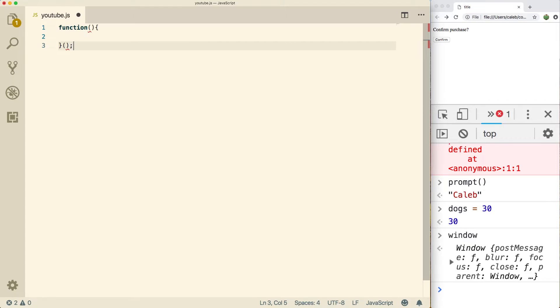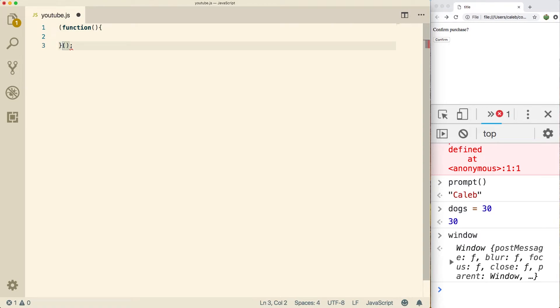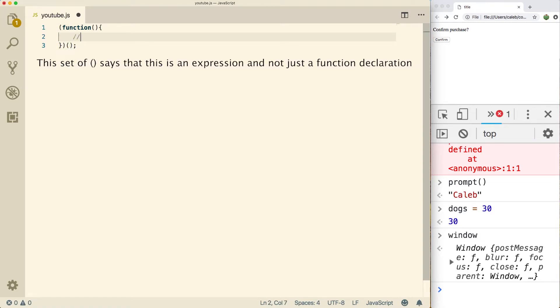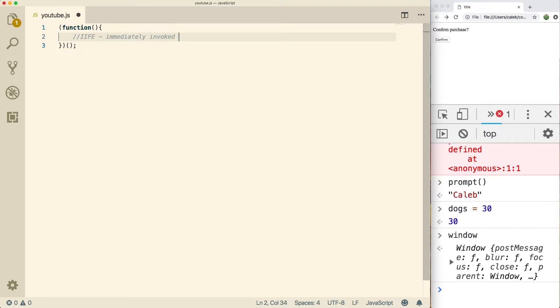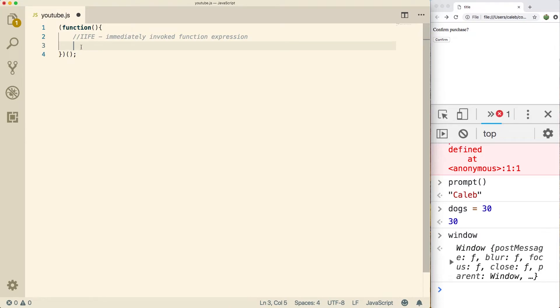But guess what, we're not even done yet. The other thing we need to do is we need to wrap—this is crazy—the function all the way past the curly braces with parentheses. This is the structure to make something known as an IIFE, which stands for Immediately Invoked Function Expression. Once again, don't freak out if you don't understand all this. Most important thing you need to know is that if you put your code inside of this function, you should be safe.